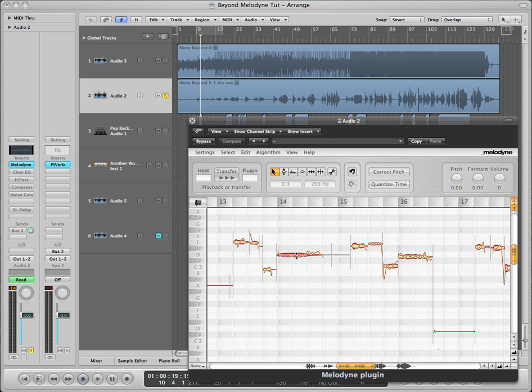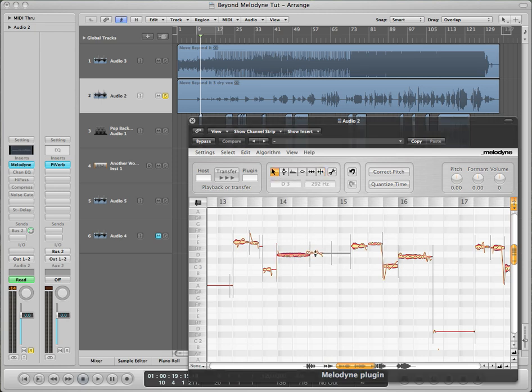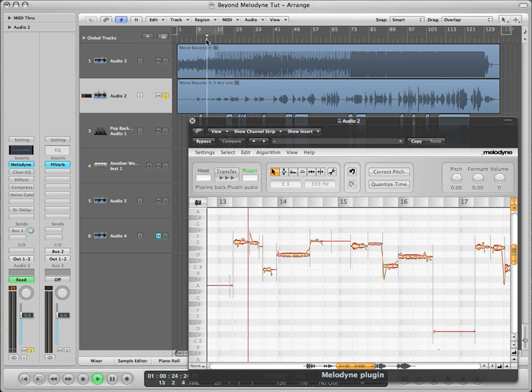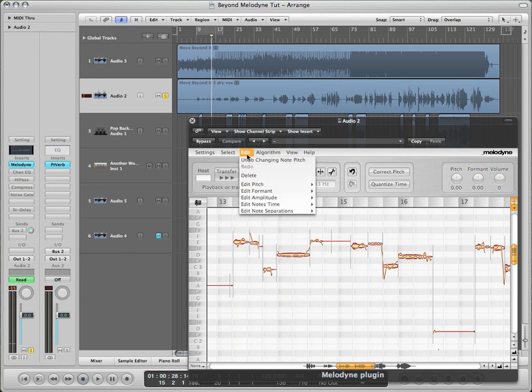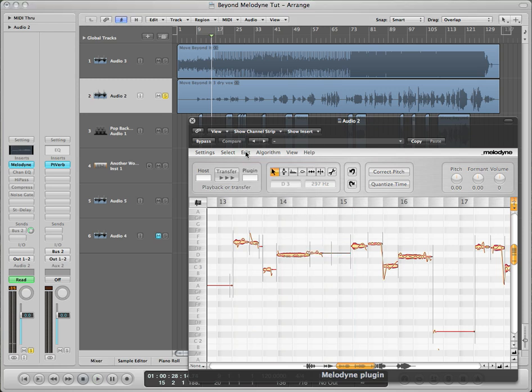If you want, you can split that note and set it to where she was trying to sing to. It didn't really sound good, so we'll undo that.